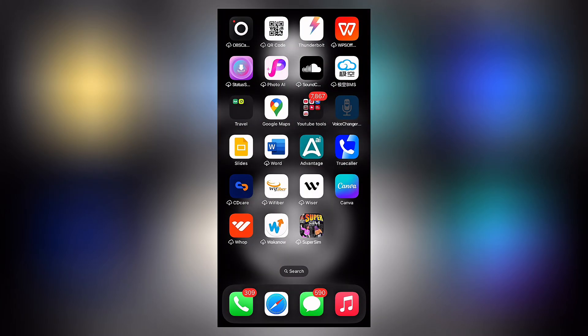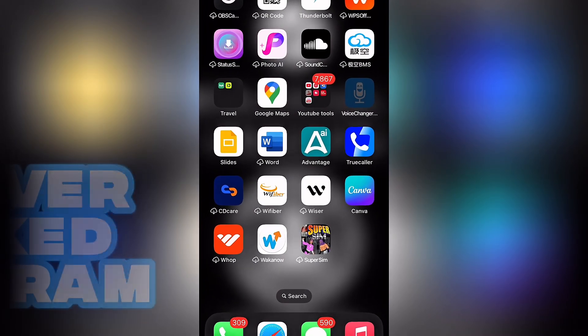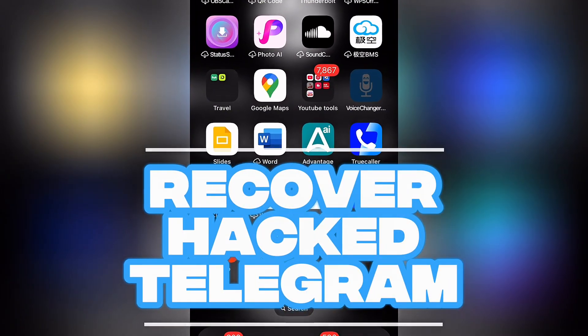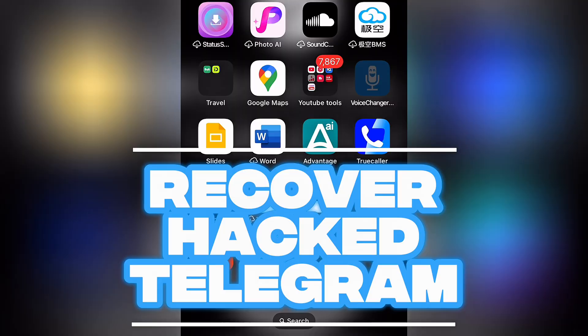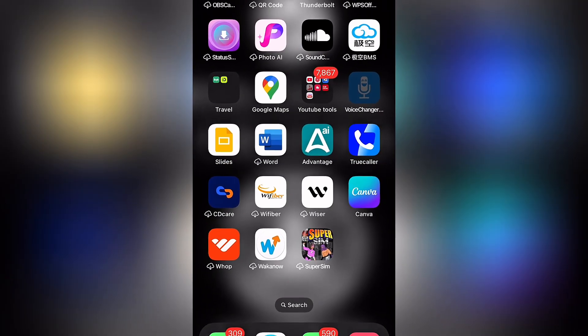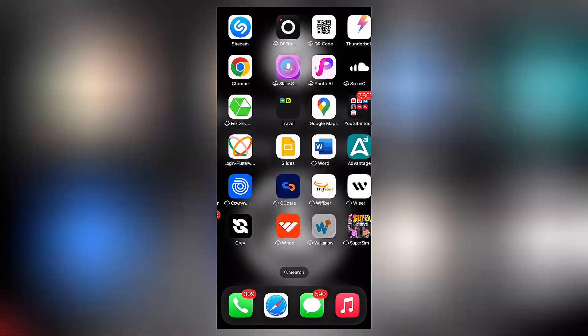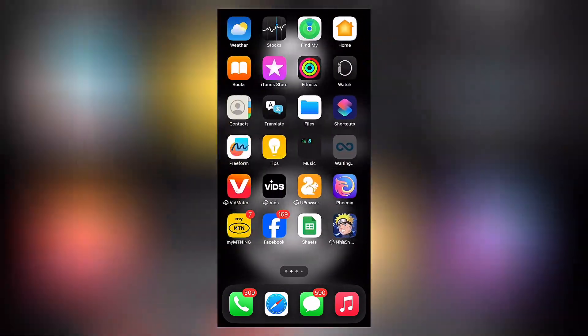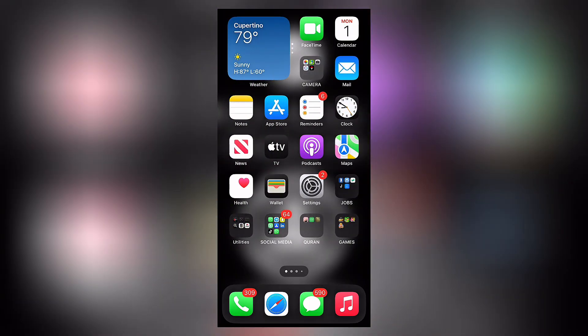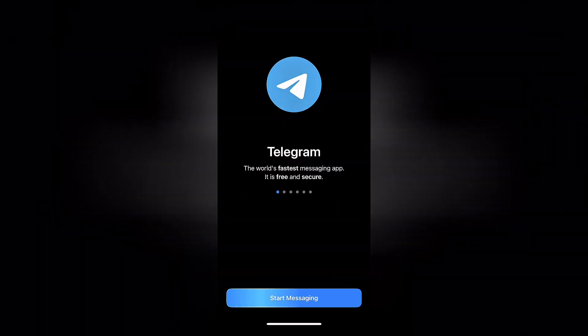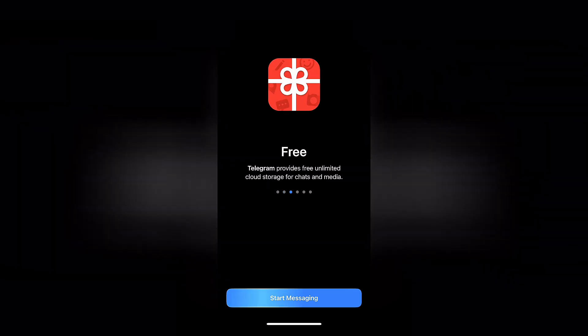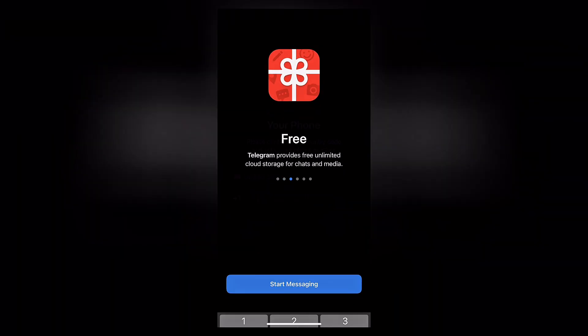In this video I'm going to show you how to recover your hacked Telegram account. It's very simple and easy. All you have to do is head to the Telegram app. Once you're here in Telegram and you're basically logged out, simply click on start messaging.